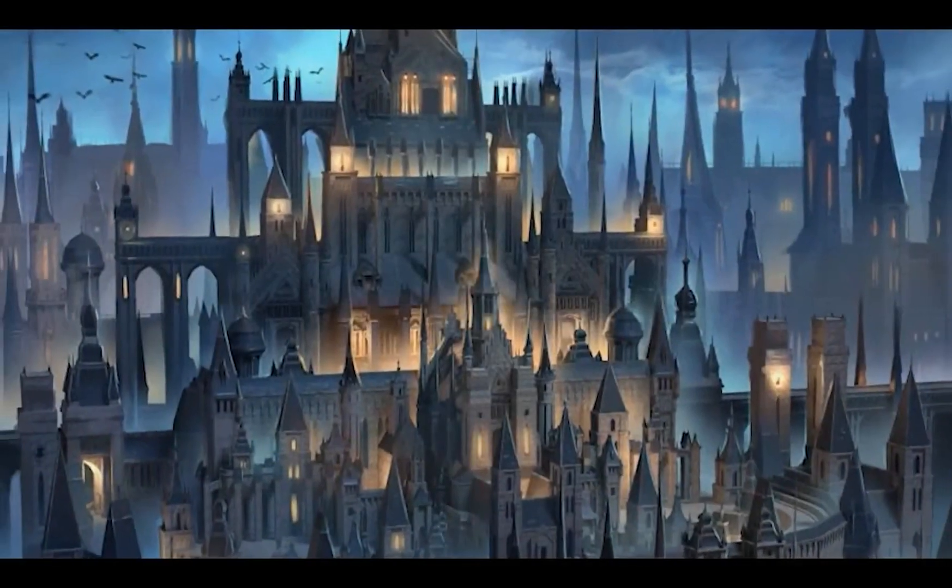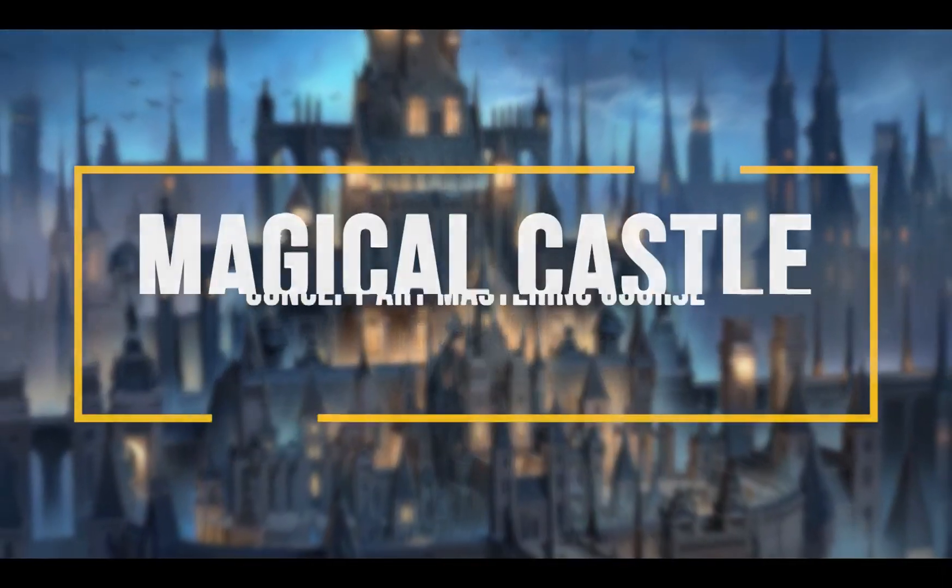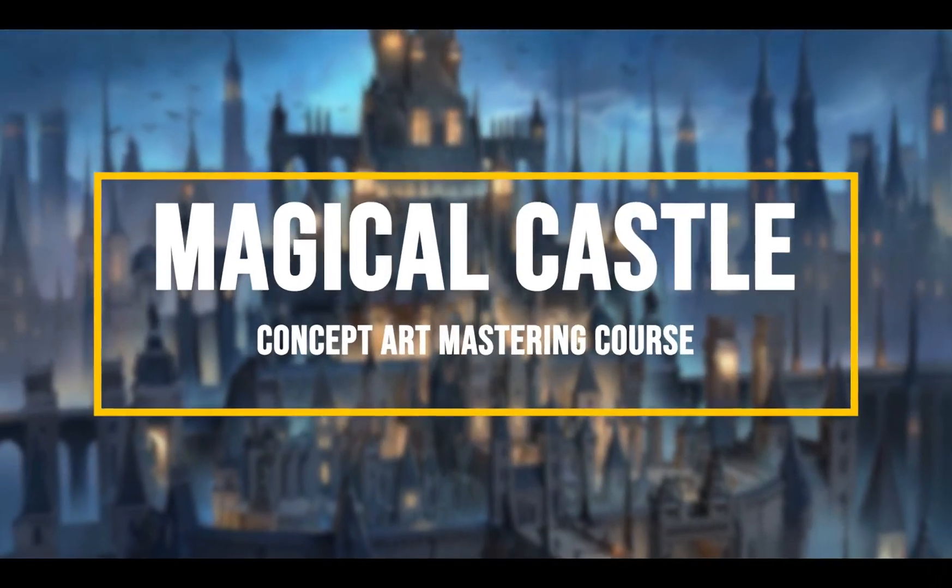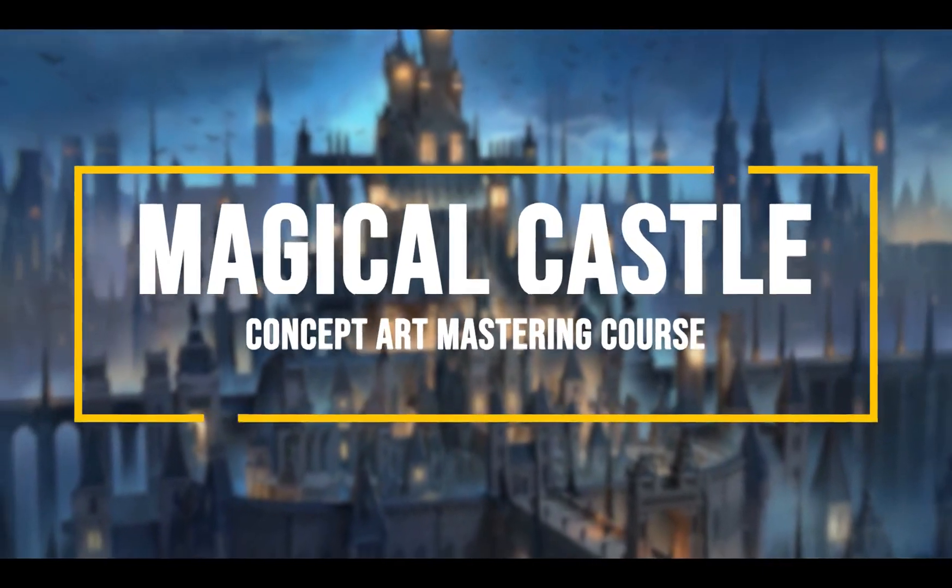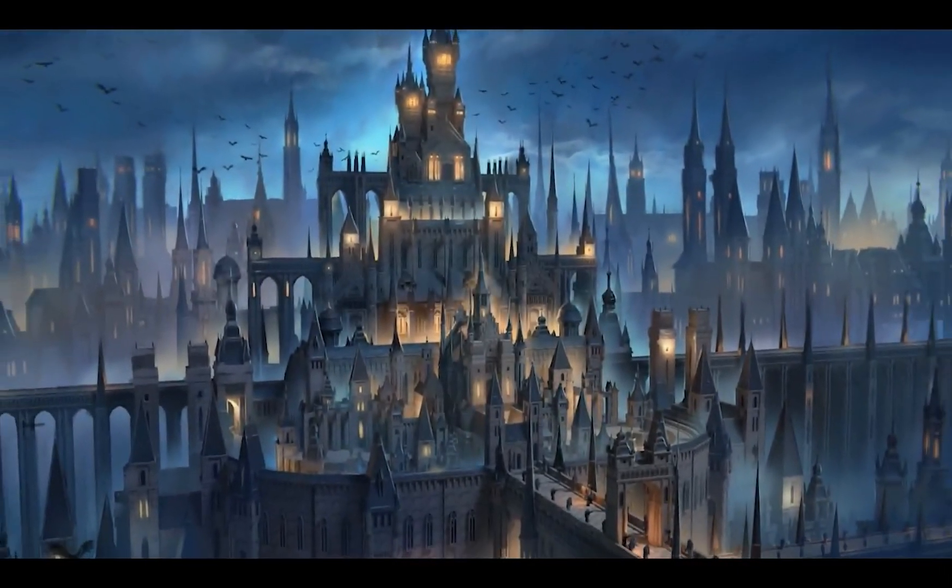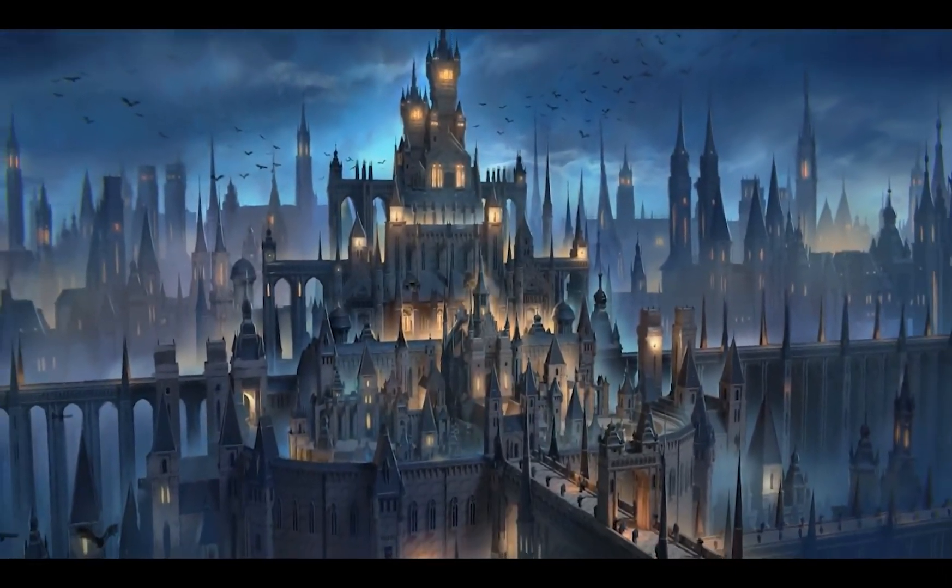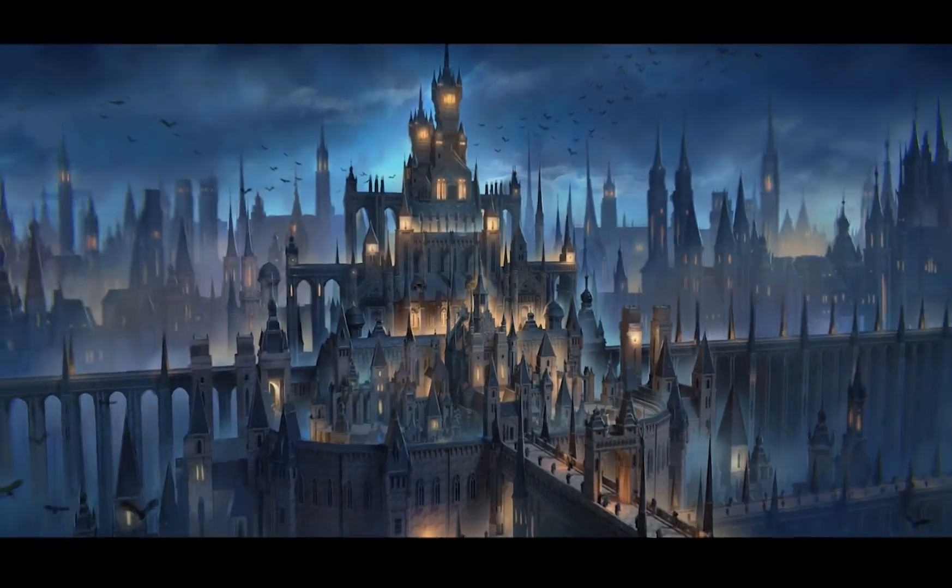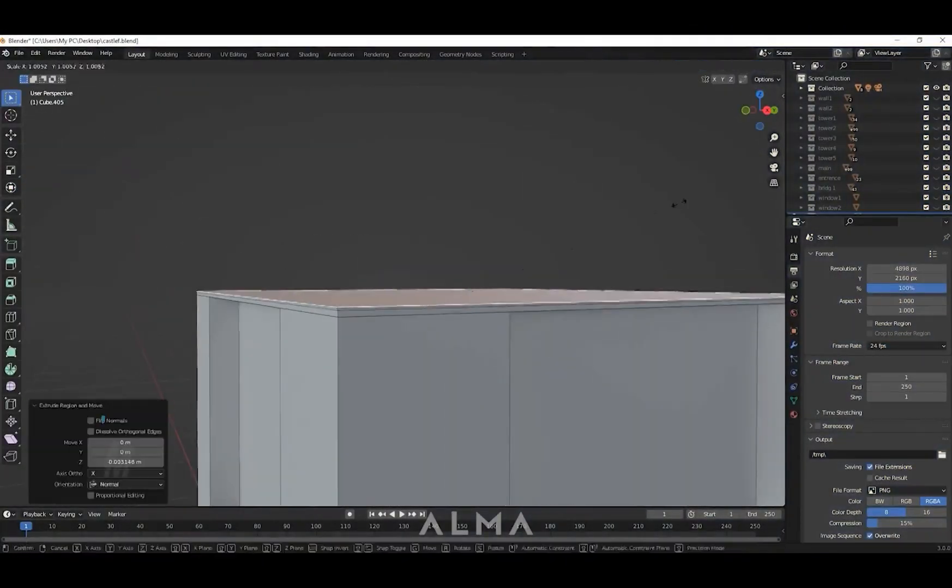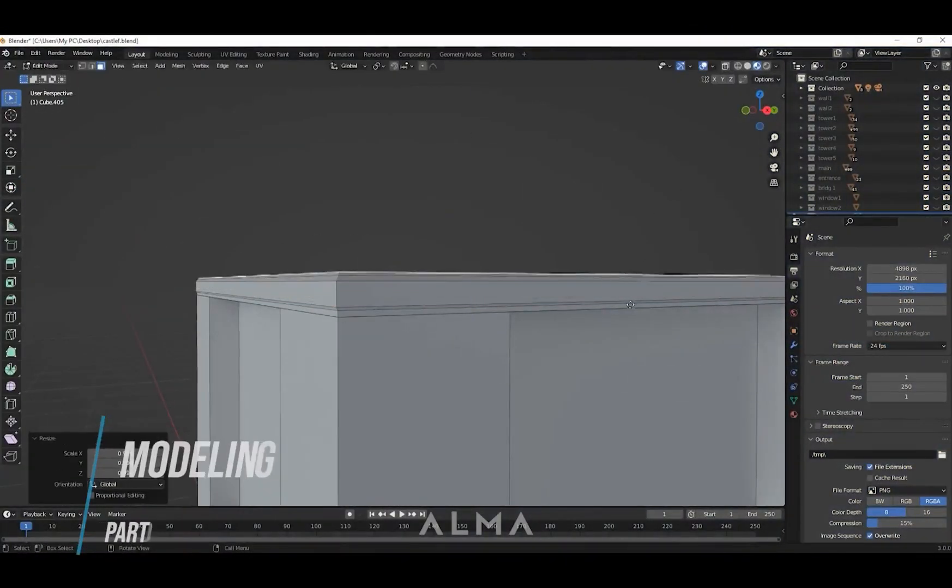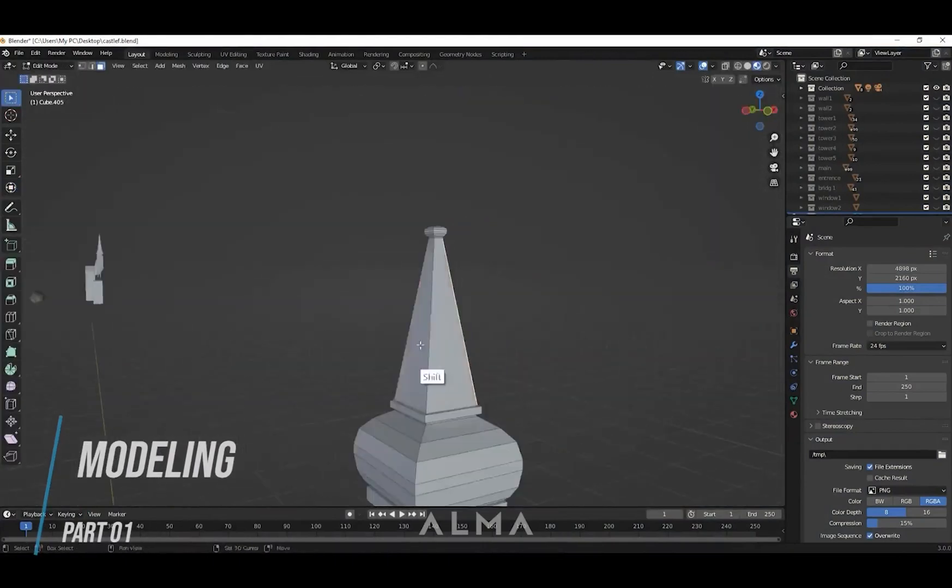Hello guys, welcome to this concept art mastering course. We're going to learn how to create this image from beginning to end. I will show you all the steps in this course. I will show you how to model and paint step by step together.